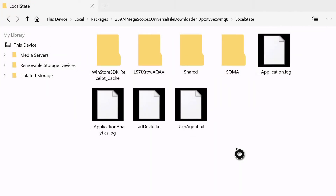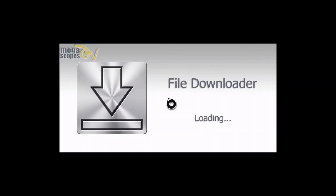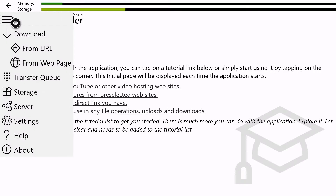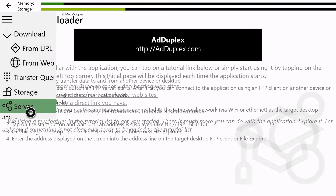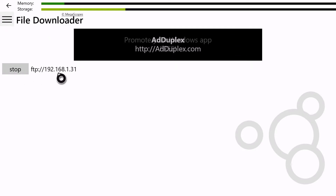Now once that is done, open File Downloader. Now once that is done, you're going to click on the menu button up here. Now you're going to click on Server. Now click Start. It should give you an IP address, and this will be the IP address you type in on your iOS device.